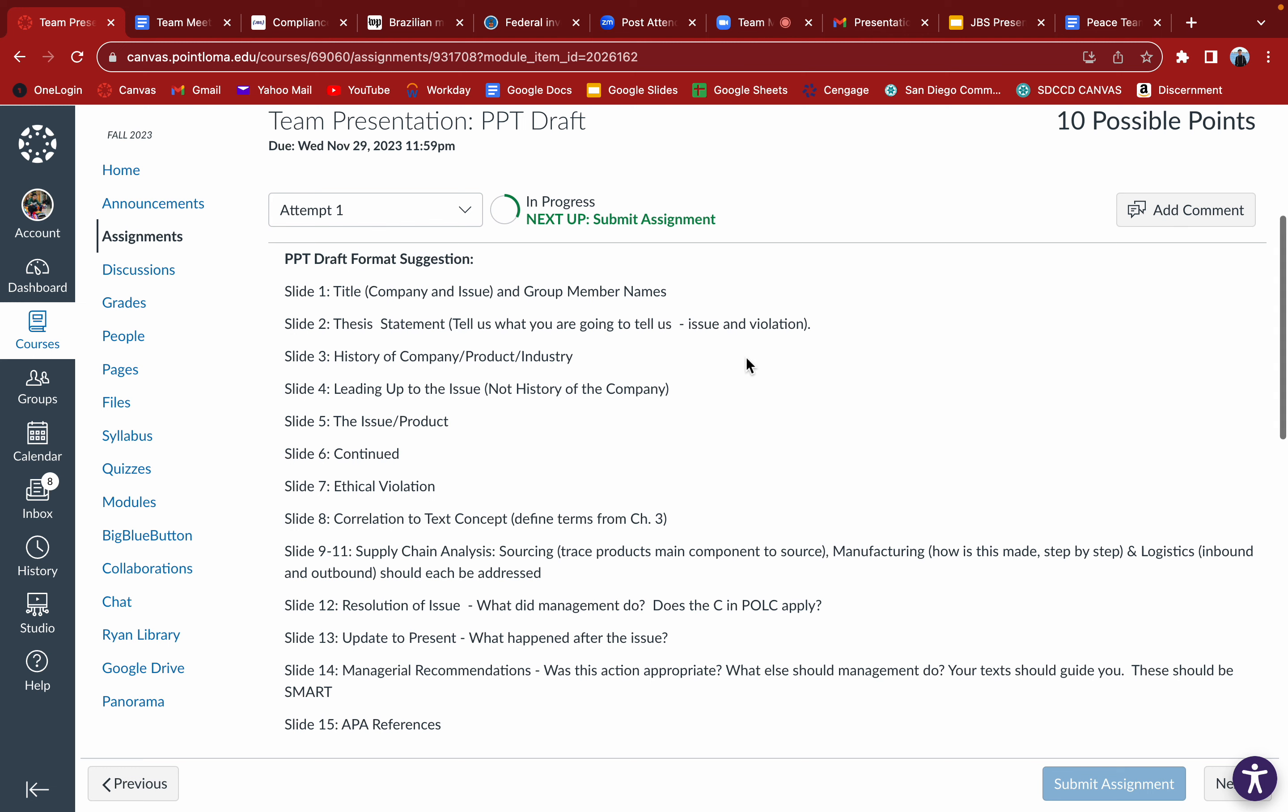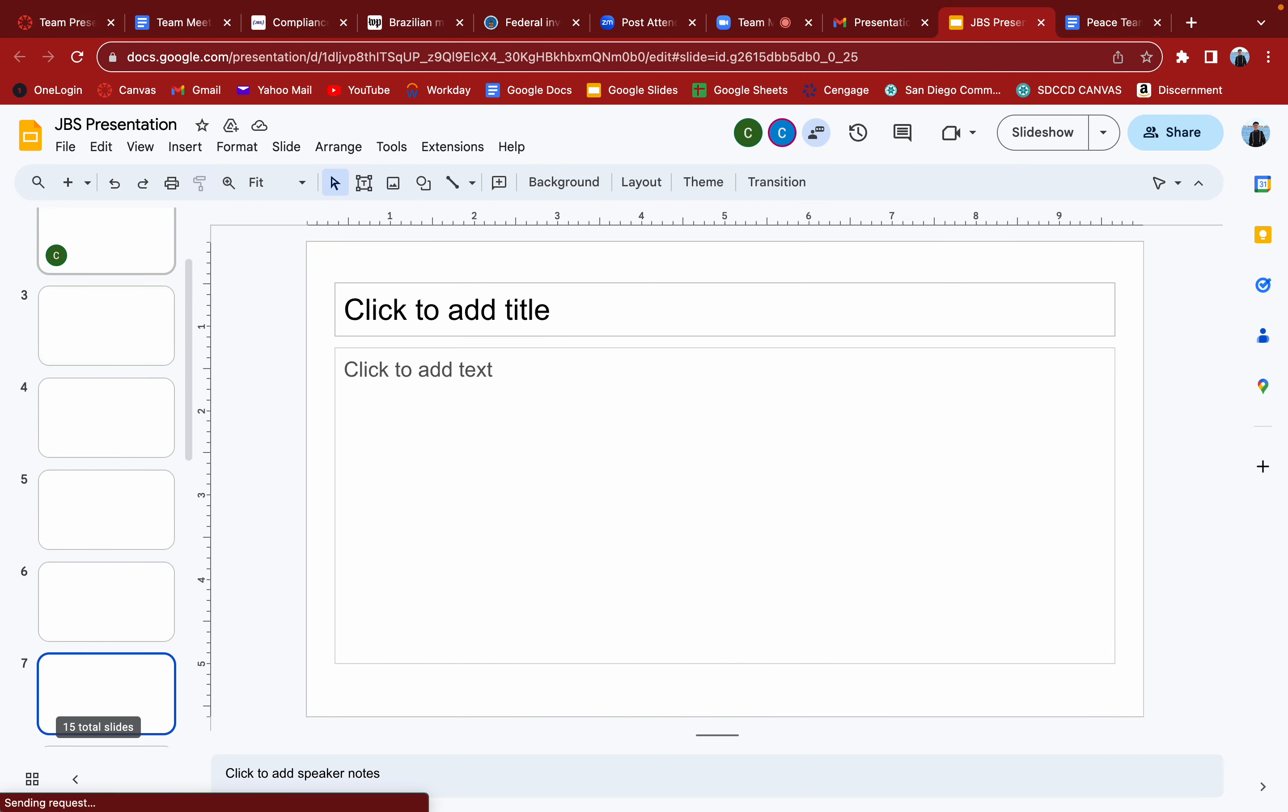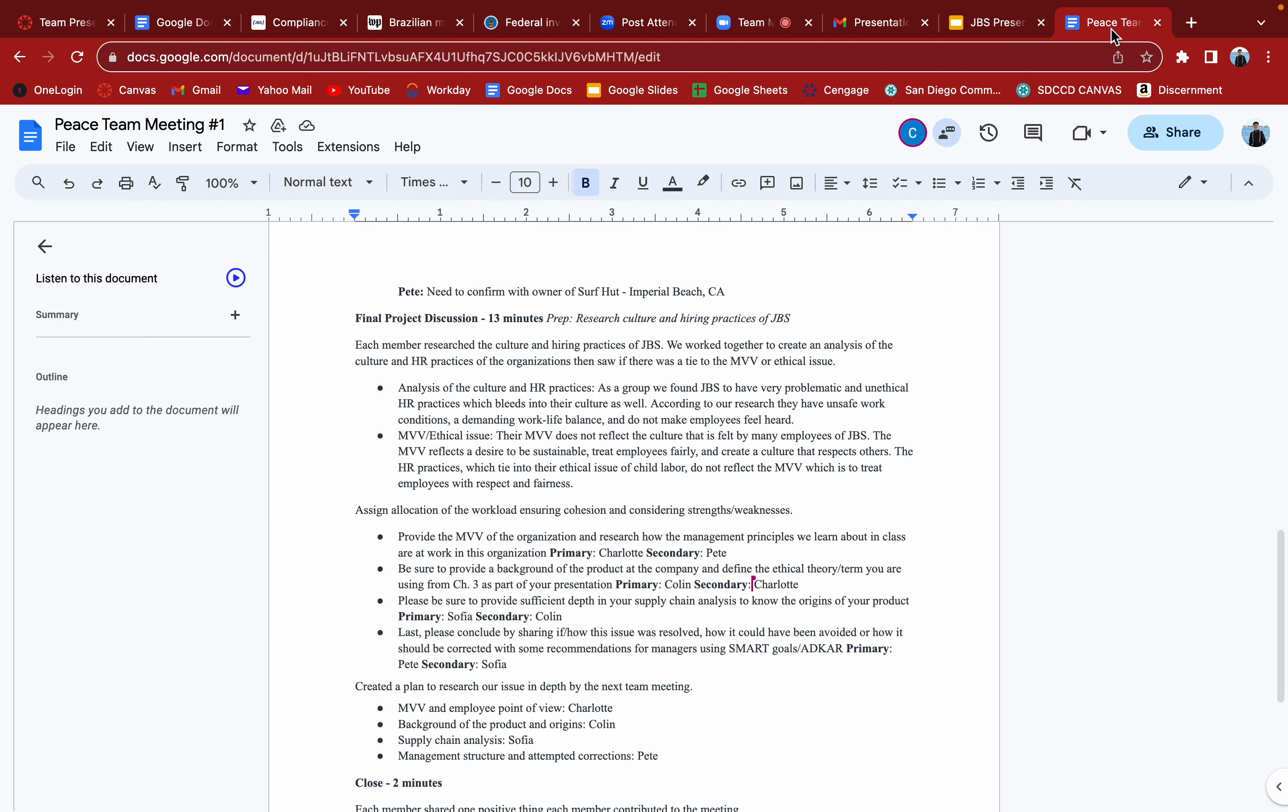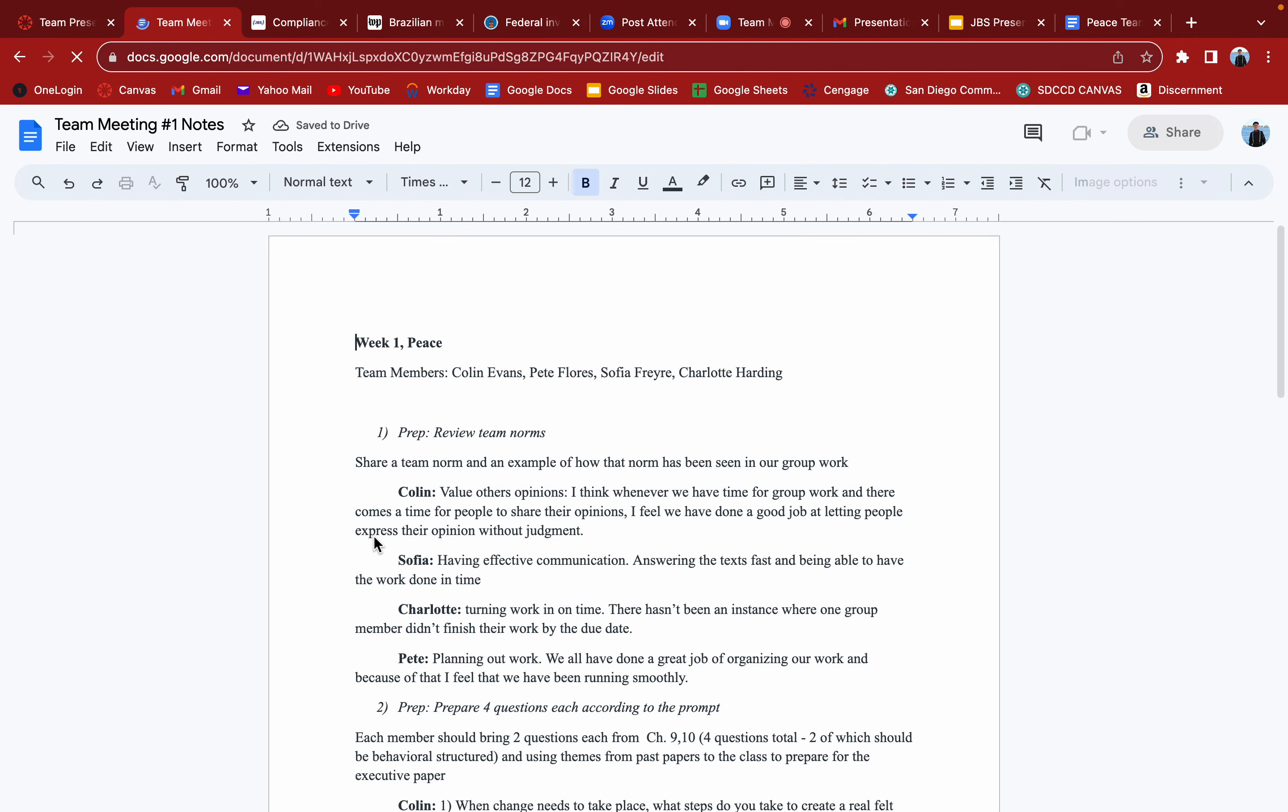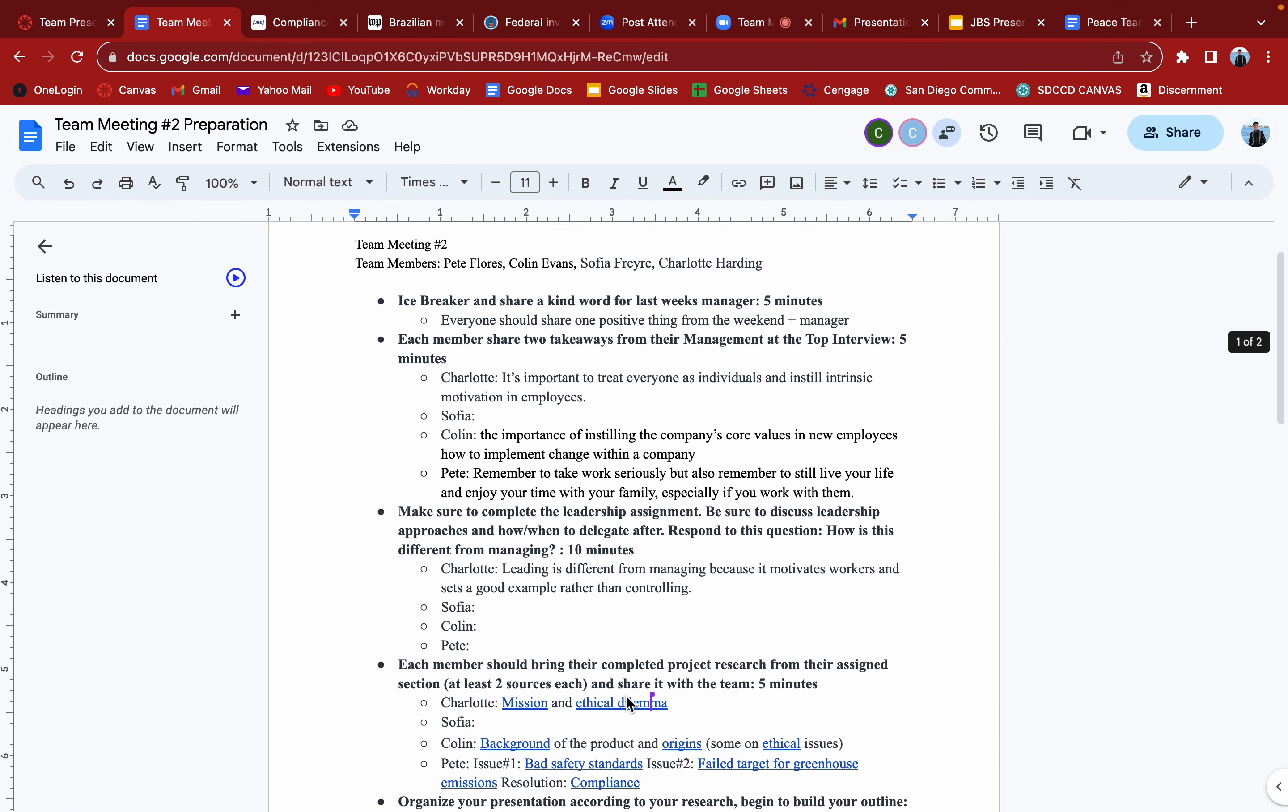Thesis statement tells what we're going to do, the issue and violation. I feel like that ties into you as well. History of the company, product, industry. I'm okay with doing that. For the research this week I did that a little bit already, so I figured it ties into that. Leading up to the issue means what are some of the signs that led to this issue, or what parts of the management kind of, you can see it coming in a way.